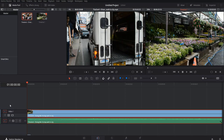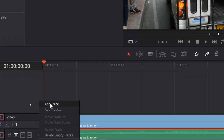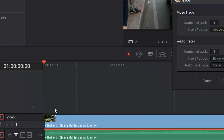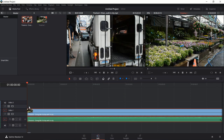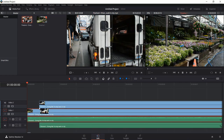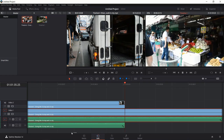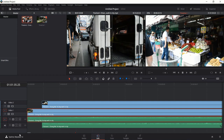We could also right-click and do Add Track or Add Tracks. In this case I'll just set number of video tracks to 1, number of audio tracks to 1, above video 1 and below audio 1, add the tracks in, and then we have Video 2 and Audio 2. The advantage of having multiple video and audio tracks is that you can add things like images above your video so you can have other assets in the same shot.